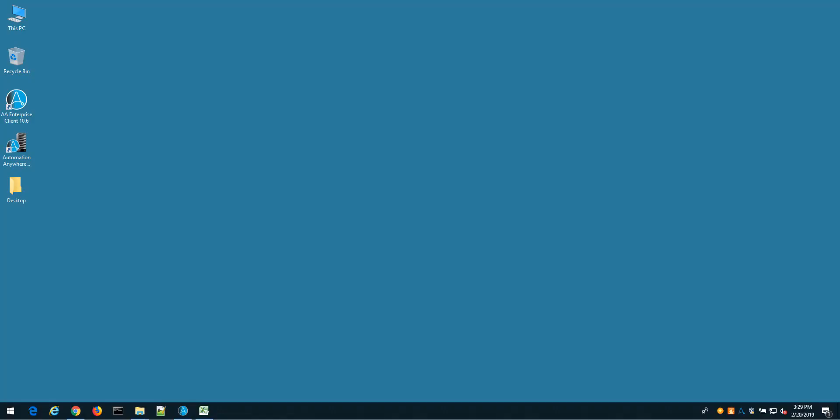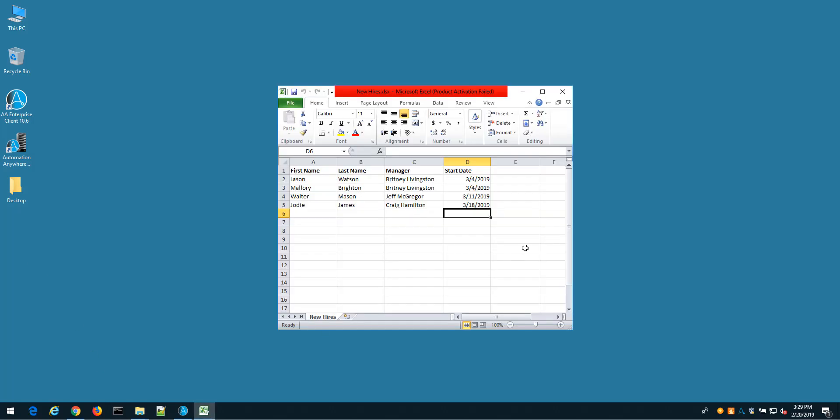Hello and welcome to another robotic process automation demo using the technology from IBM and Automation Anywhere. Today we're going to focus on a scenario around HR onboarding. Imagine that I'm an HR administrator and every day I receive a spreadsheet that looks something like this. Here we only have four rows in the spreadsheet, but you can imagine that I may have hundreds or thousands of lines that I need to process, and most of this has to be done manually.